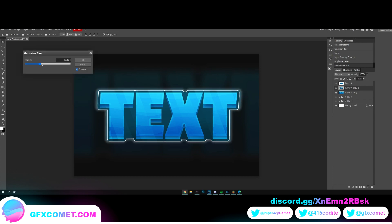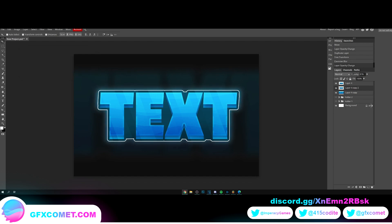Alright, I'm just going to blur this out. As you can see.